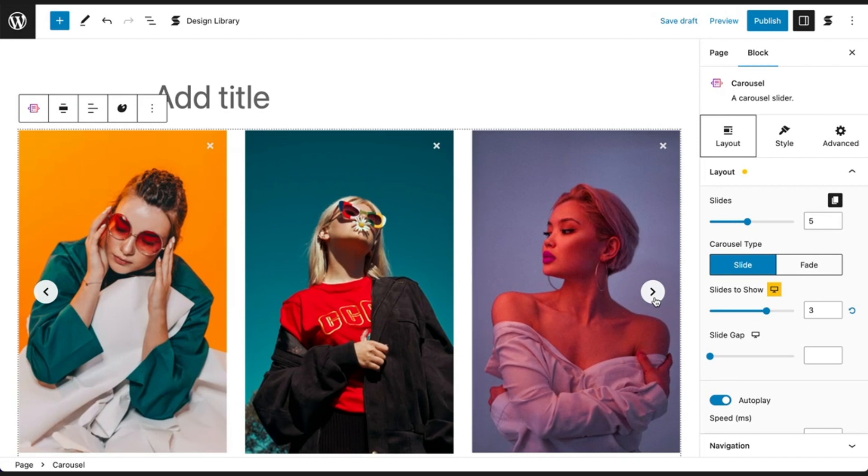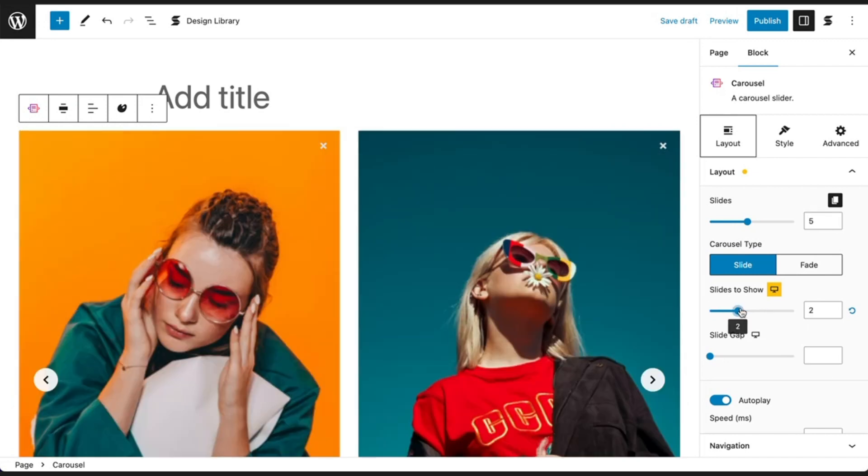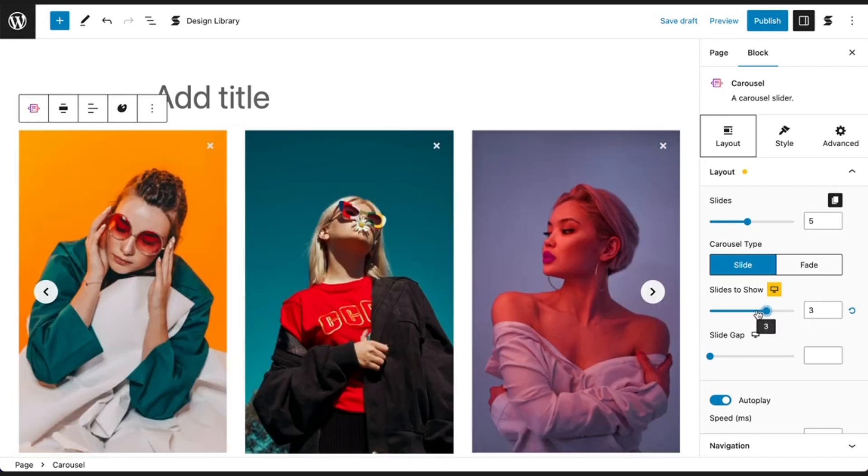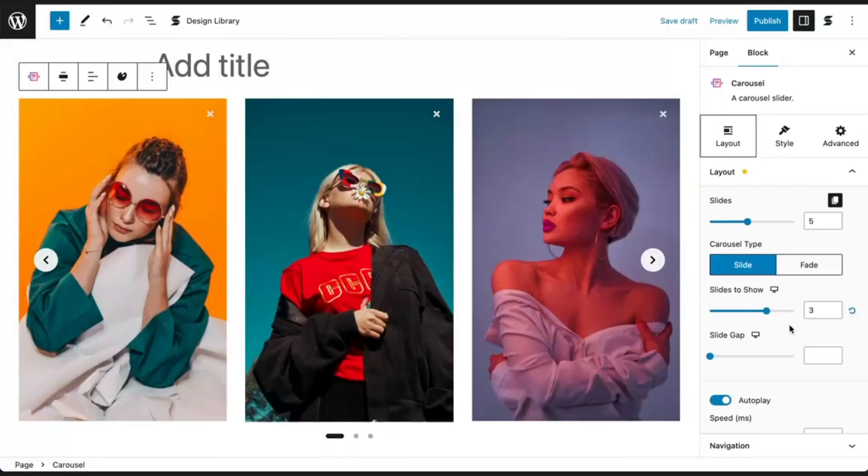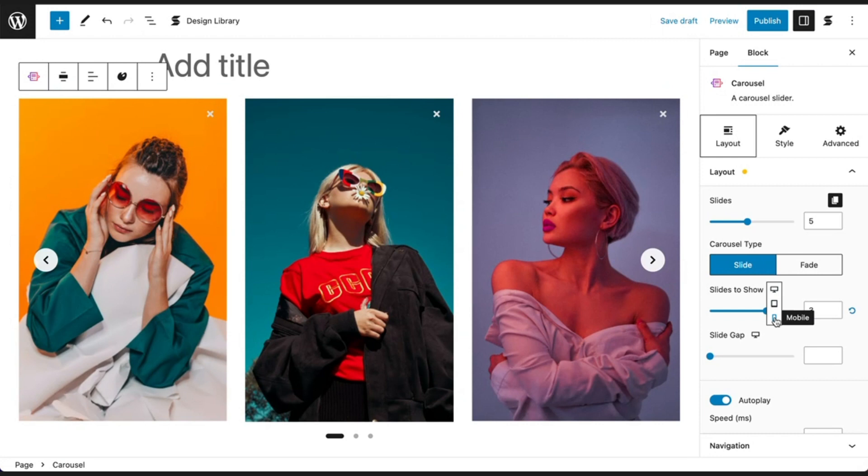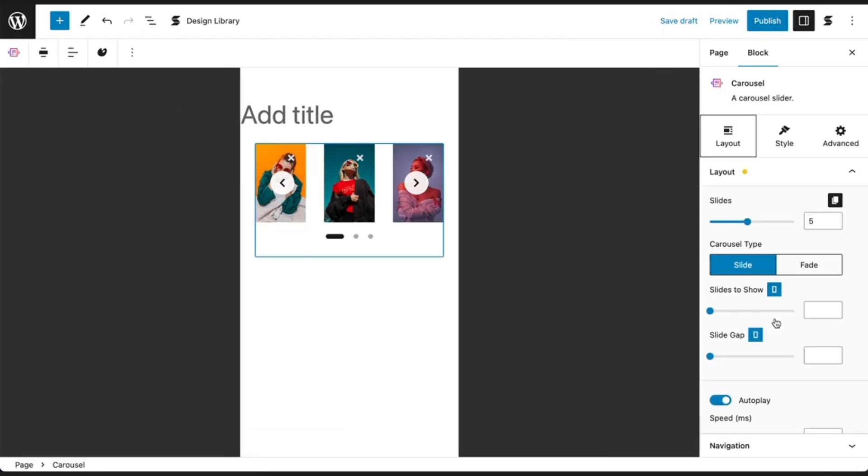Together with this option is the setting to show one or more slides at a time. This setting is responsive. You can change the number of slides to show in tablet or mobile by clicking on the responsive toggle icon over here.